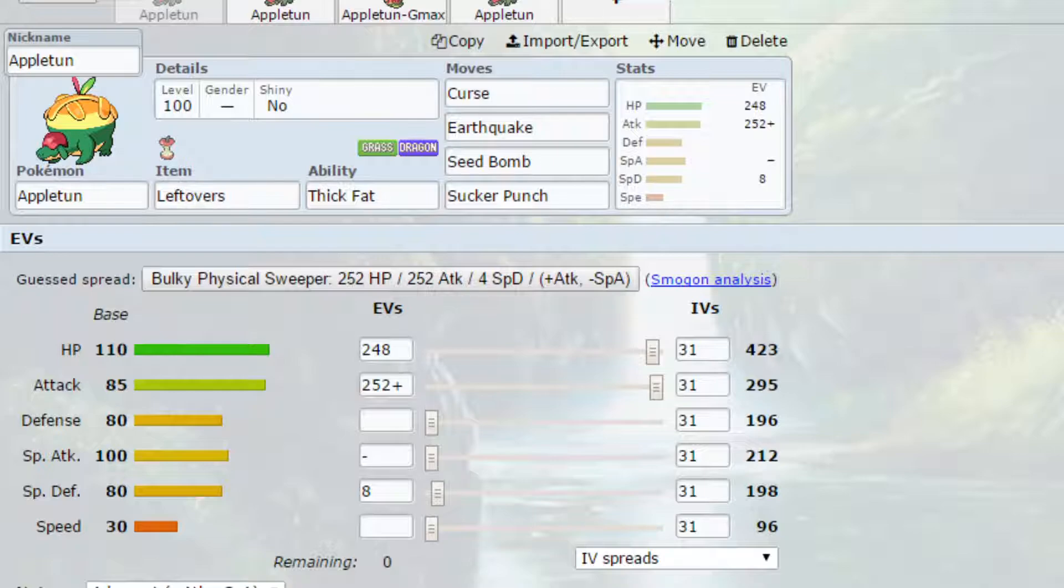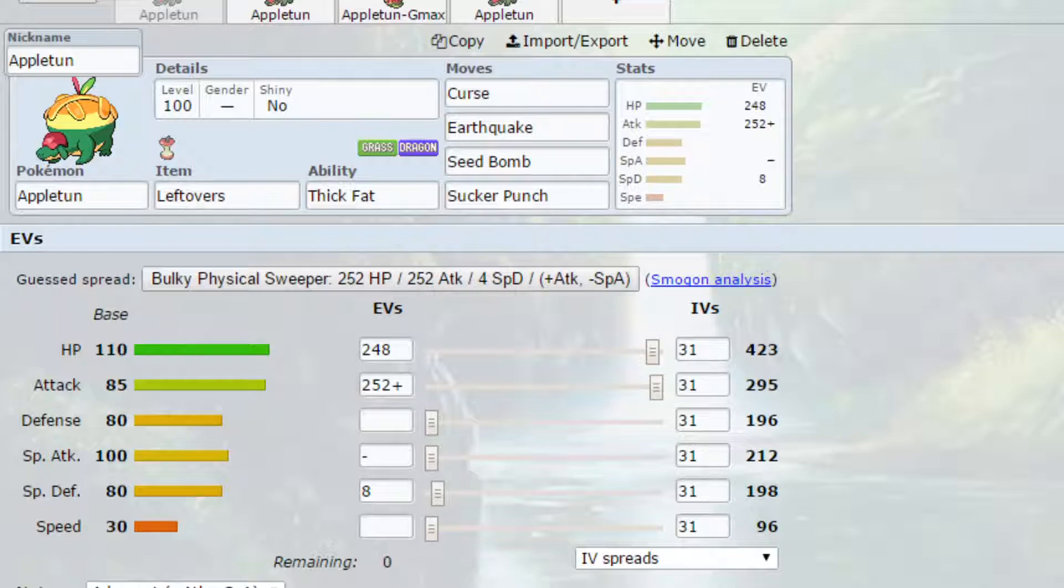After Curse we've got Earthquake which is a strong powerful ground type attack that hits things like fire types. We've got Seed Bomb which is a strong STAB grass type attack and hits a variety of Pokémon. And then we've got Sucker Punch which is a powerful priority dark type move which allows you to take priority in some instances because obviously your speed is very low. If the opposing Pokémon is actually attacking you it can be beneficial there as well.